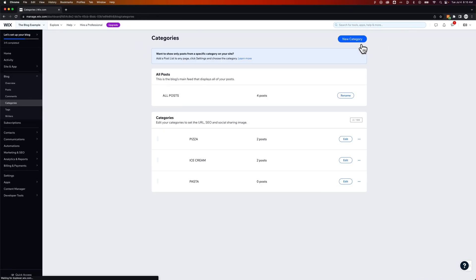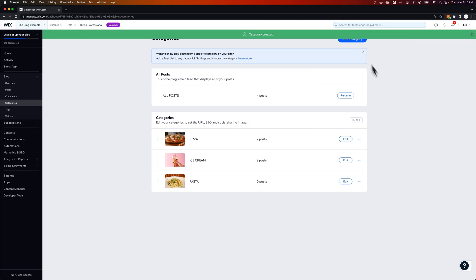Now I just save this category and you can see we've added in the pasta category. But how do I attach post to this?